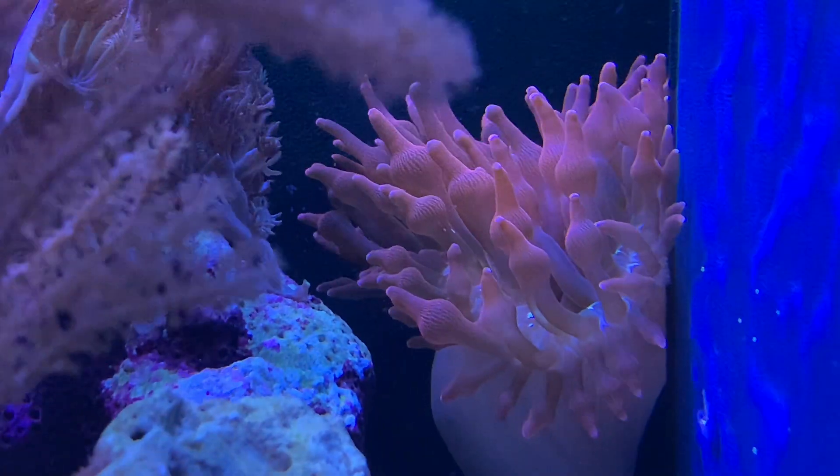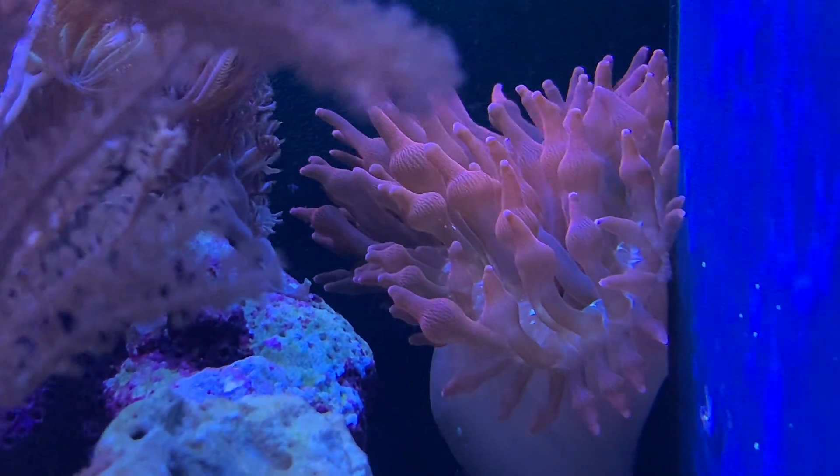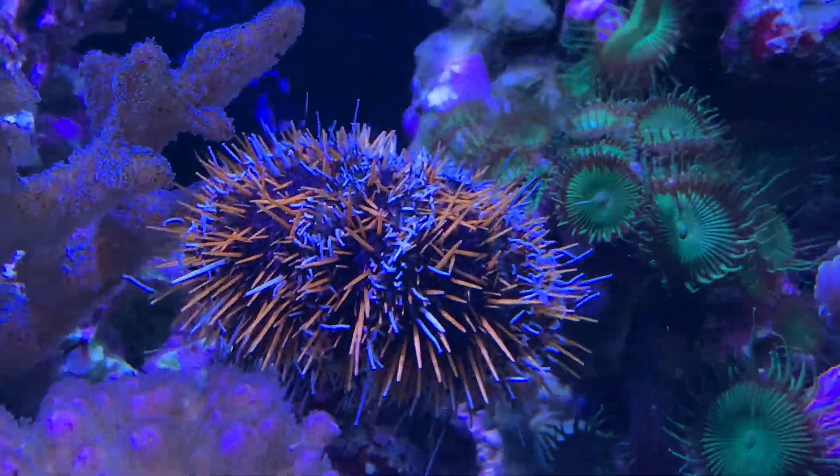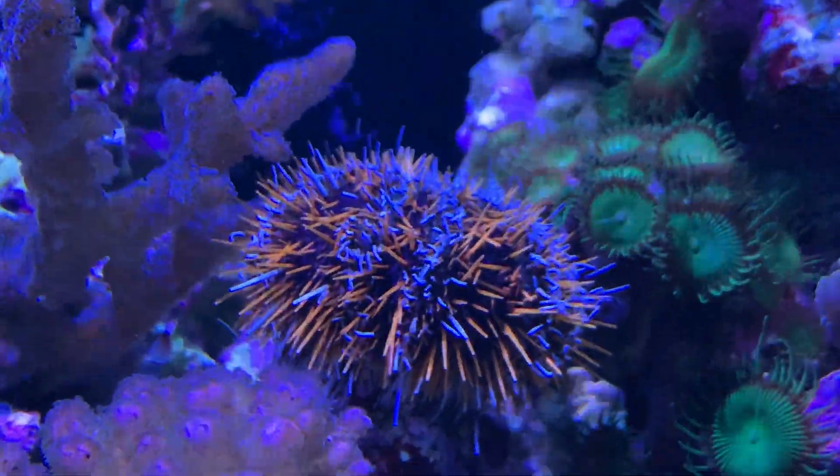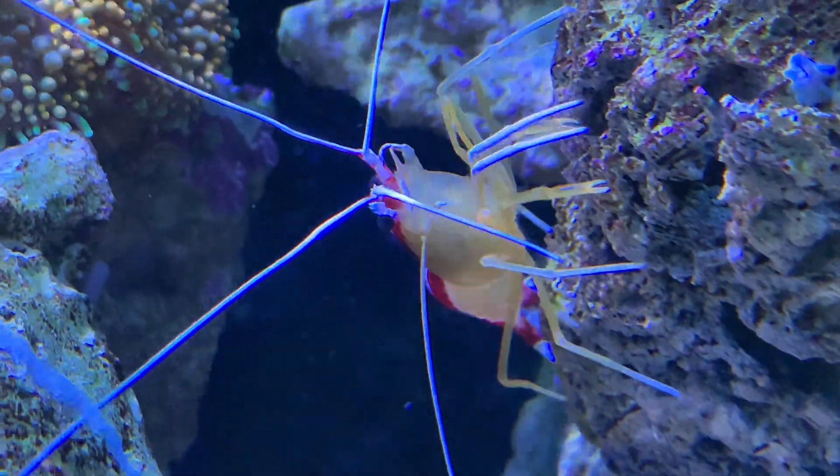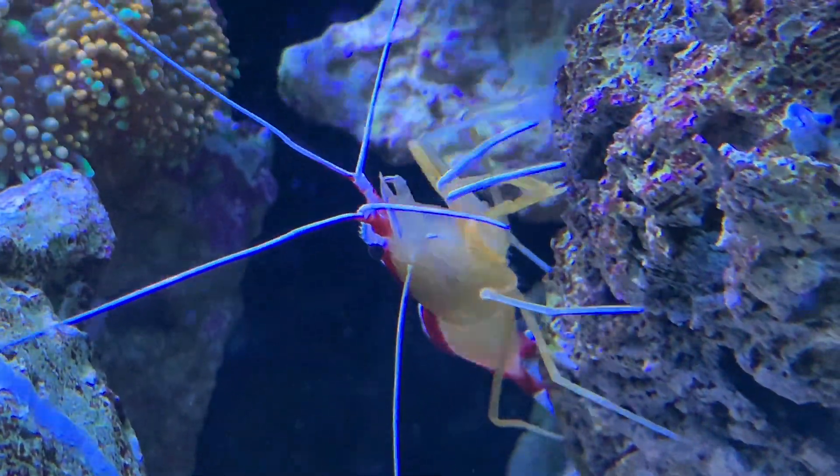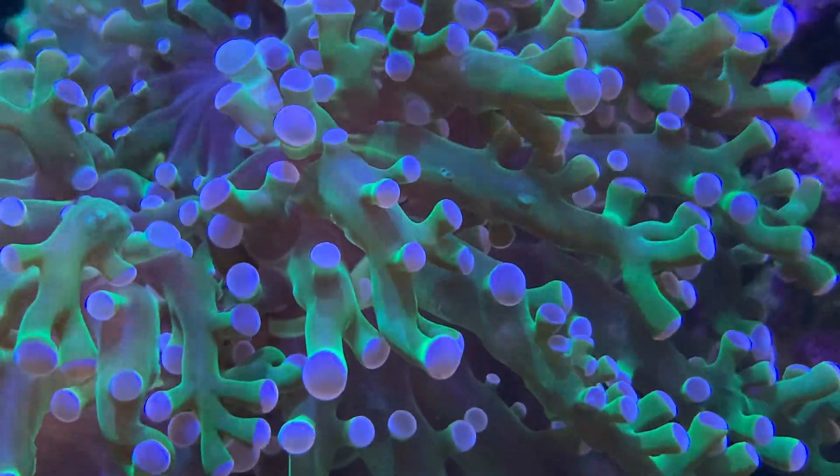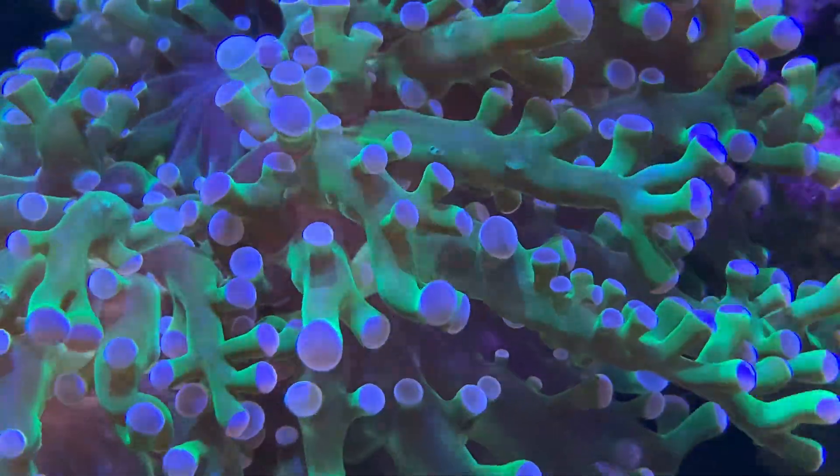The most annoying and time-consuming is doing water tests on a regular basis. For my tank, I test calcium, magnesium, alkalinity, nitrates, and phosphates every 5-7 days.